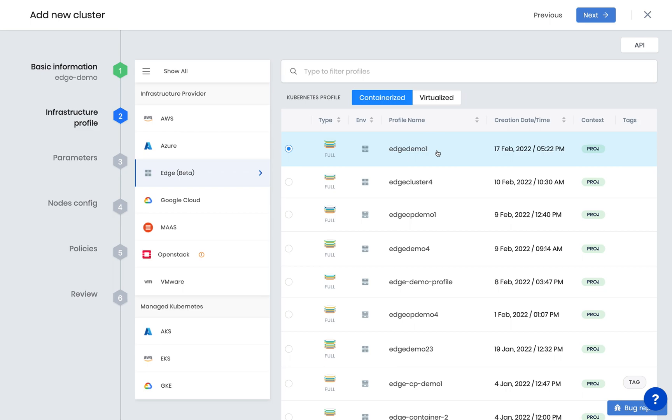Using the containerized model allows us to deploy a fully distributed Kubernetes cluster architecture with multiple master and worker nodes using only a single host. For hardware diversity, simply add another Edge node and choose the virtualized model. Here we will choose containerized and choose from a profile we've already created.